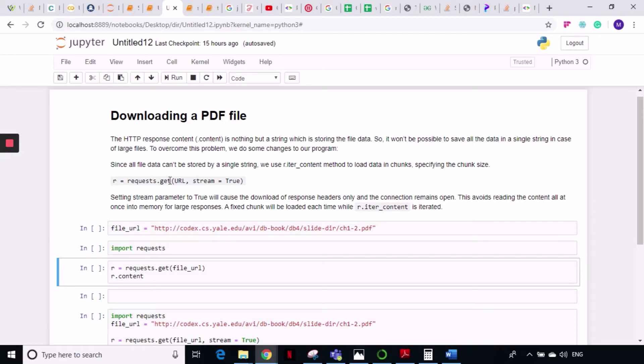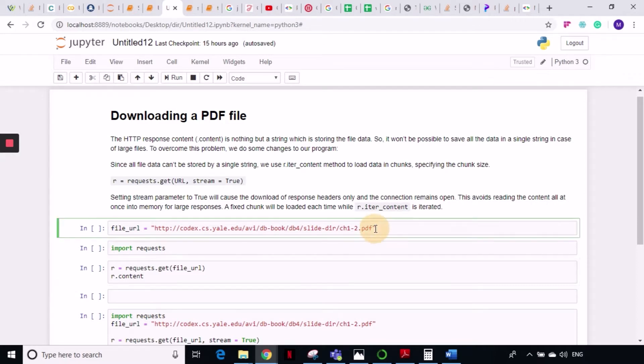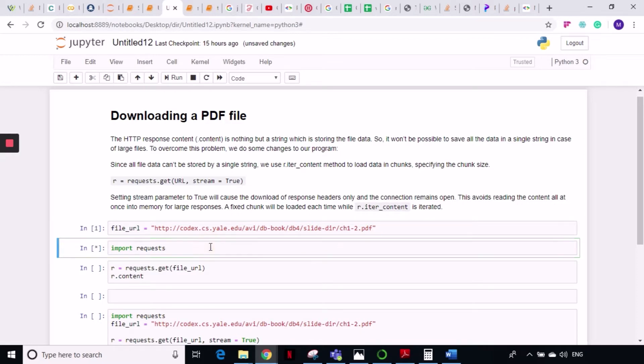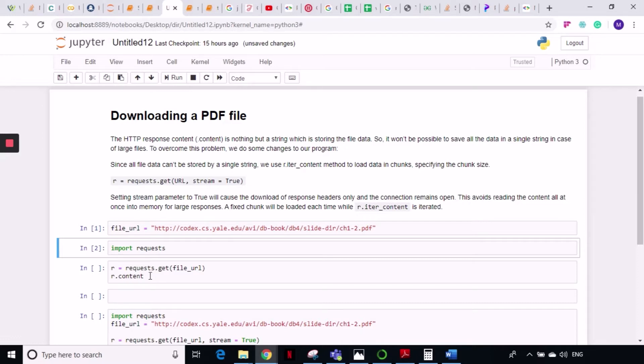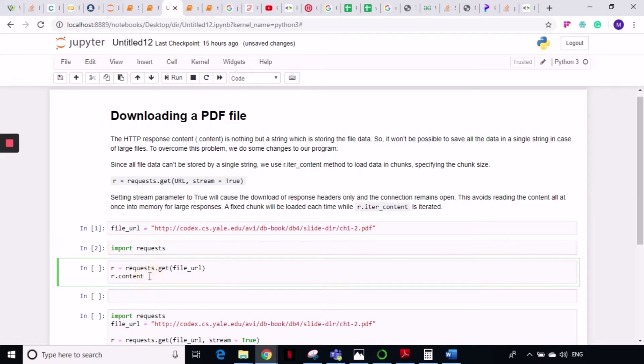If we try to do that, let me show you here. So this is a PDF file that I'm trying to download. This is the URL of the file and I will import the requests library and send a GET request to this file URL. I want to show you the content by applying the .content method.